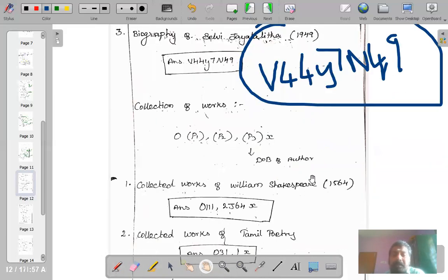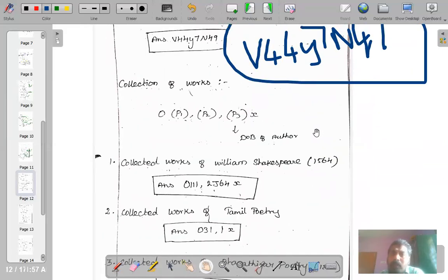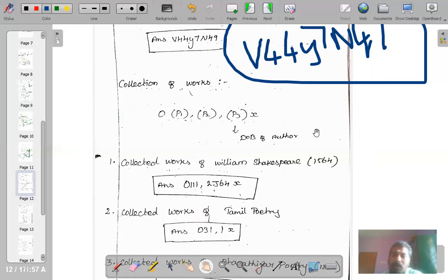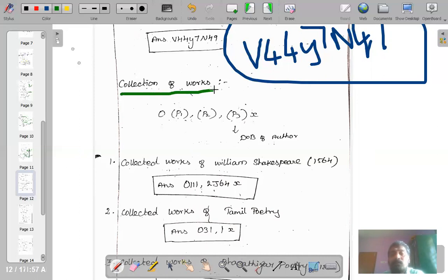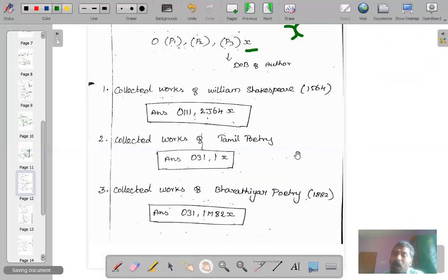Let me move on to the next concept: collection of works. Sometimes all the books or poems written by one individual — for instance, poems by Subramania Bharati or John Milton written in different time periods on different themes — are compiled and printed as a single book. Whenever you talk about such collected works, you use small 'x' as a common isolate to denote the concept of collected works of a particular individual or a particular literary form.